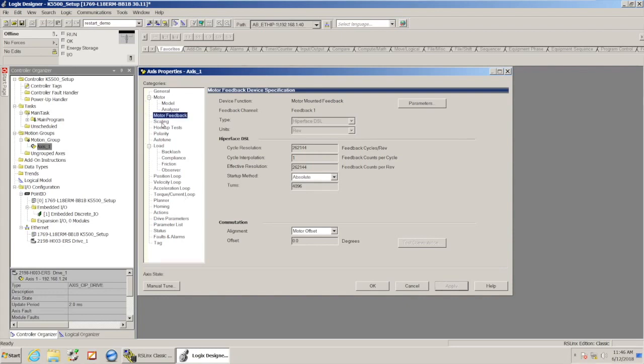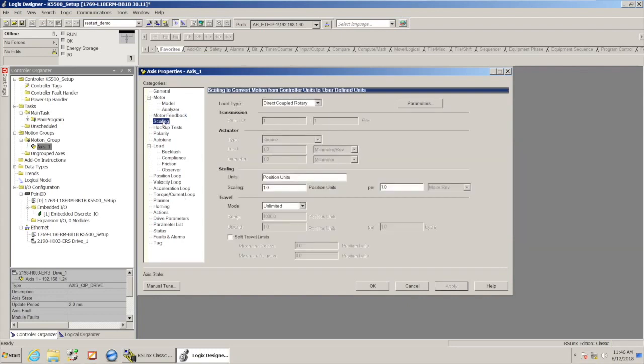And then the next thing I'm going to do once those settings are in place is I'm going to go to my scaling tab. And if we had, you know, some type of more complex load than just the disc that's attached to the motor.